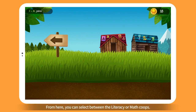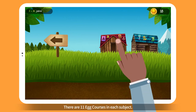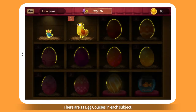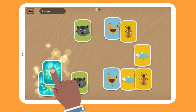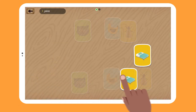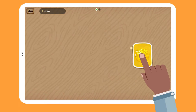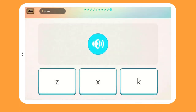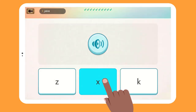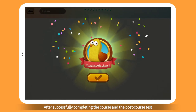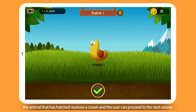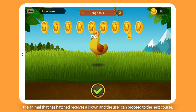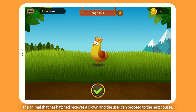From here, you can select between the Literacy or Math courses. There are 11 courses in each subject. After successfully completing the course and the post-course test, the animal that has hatched receives a crown and the user can proceed to the next course.